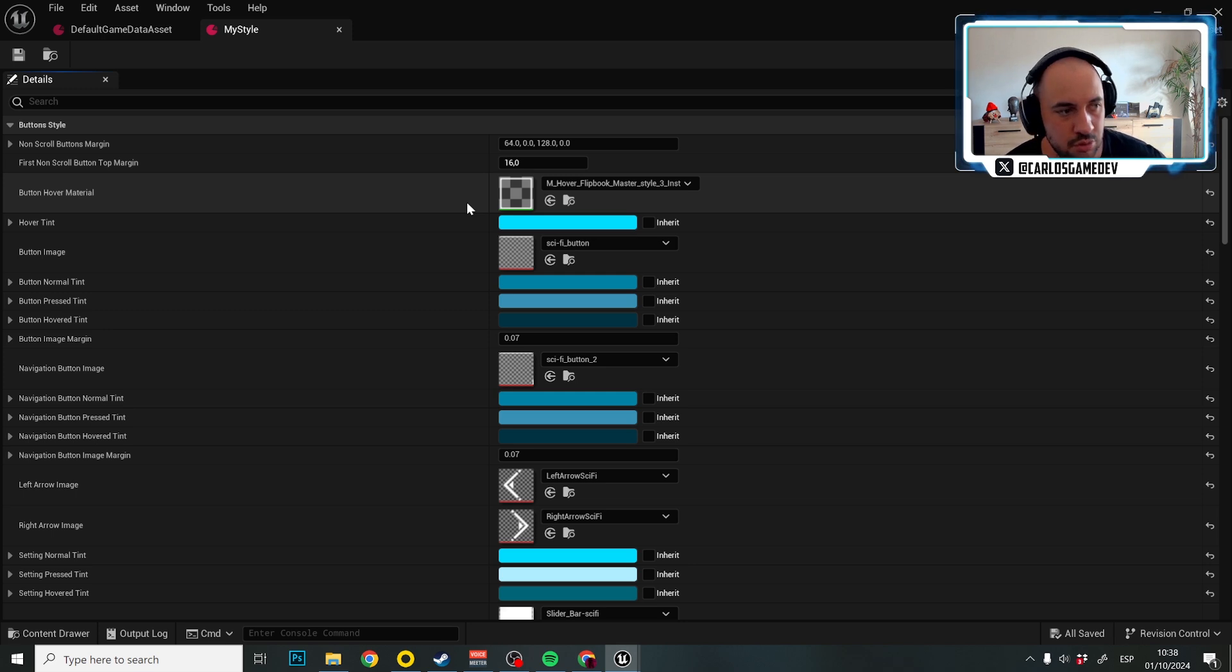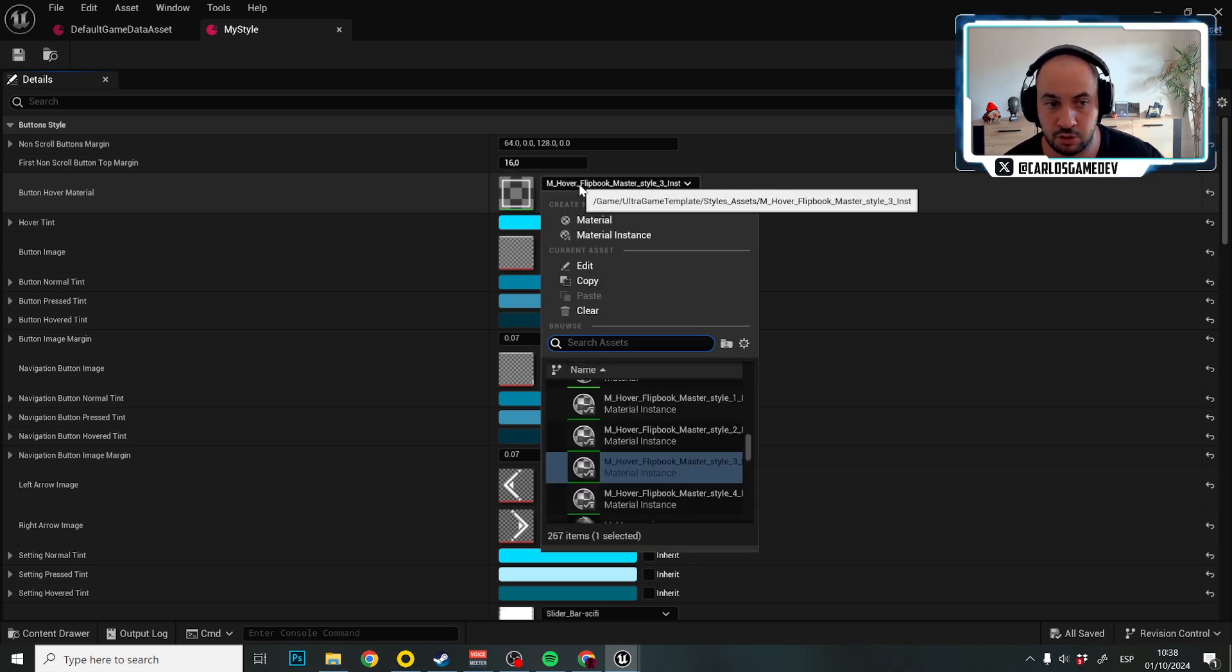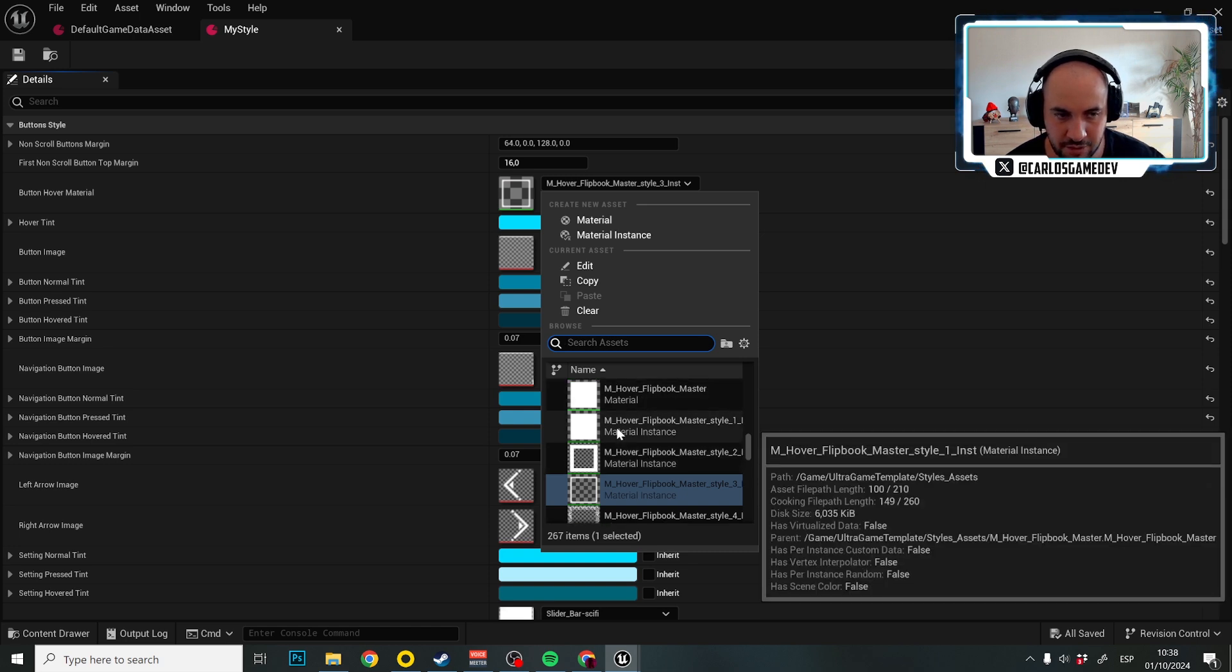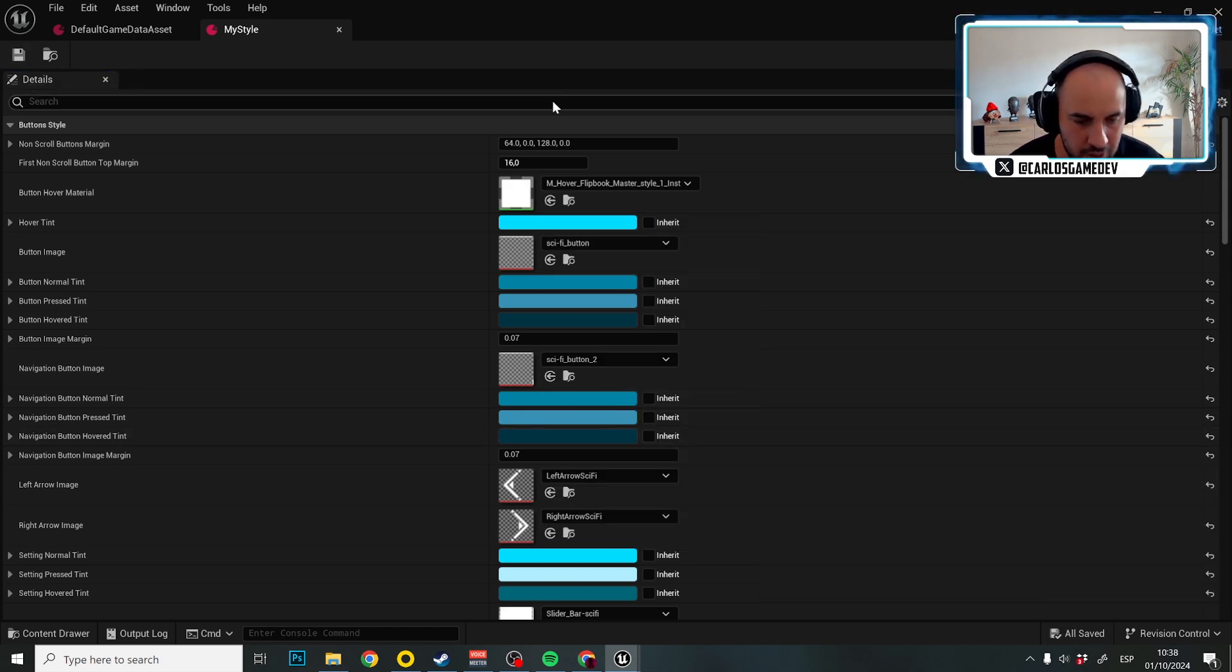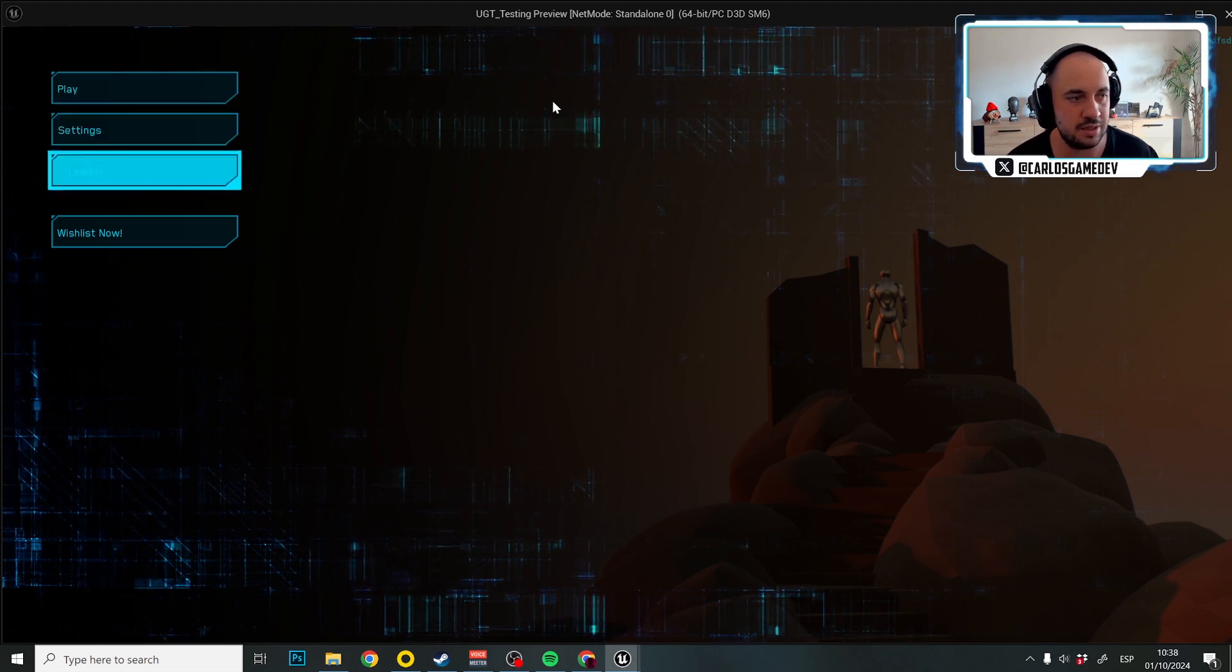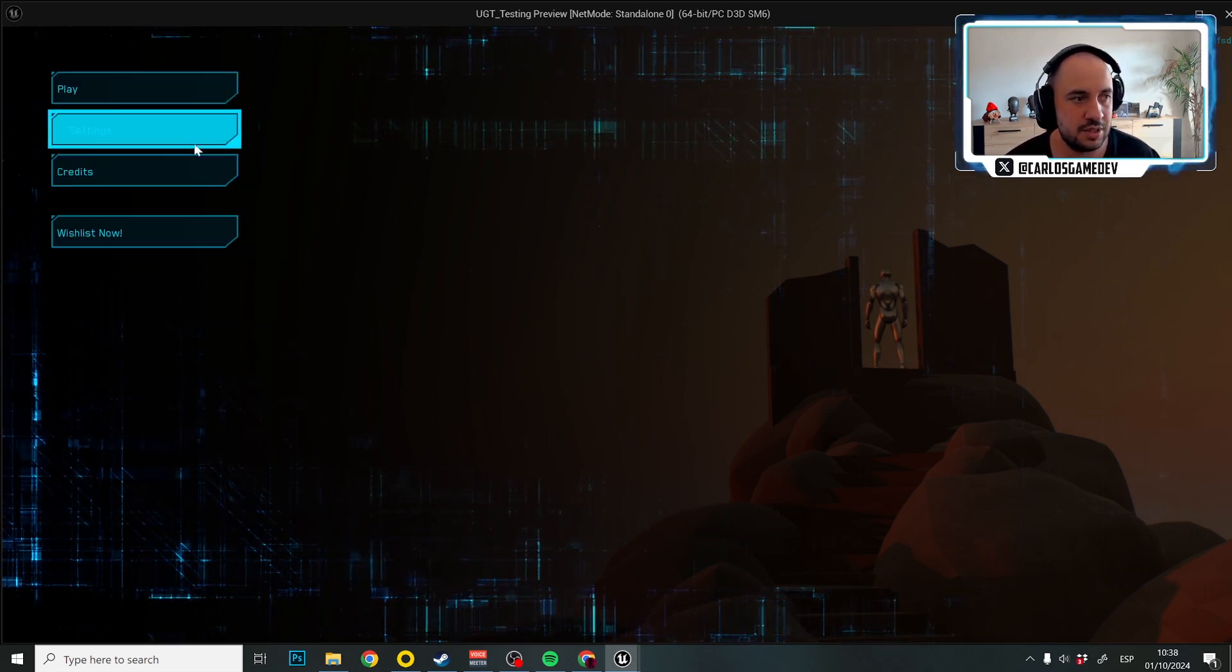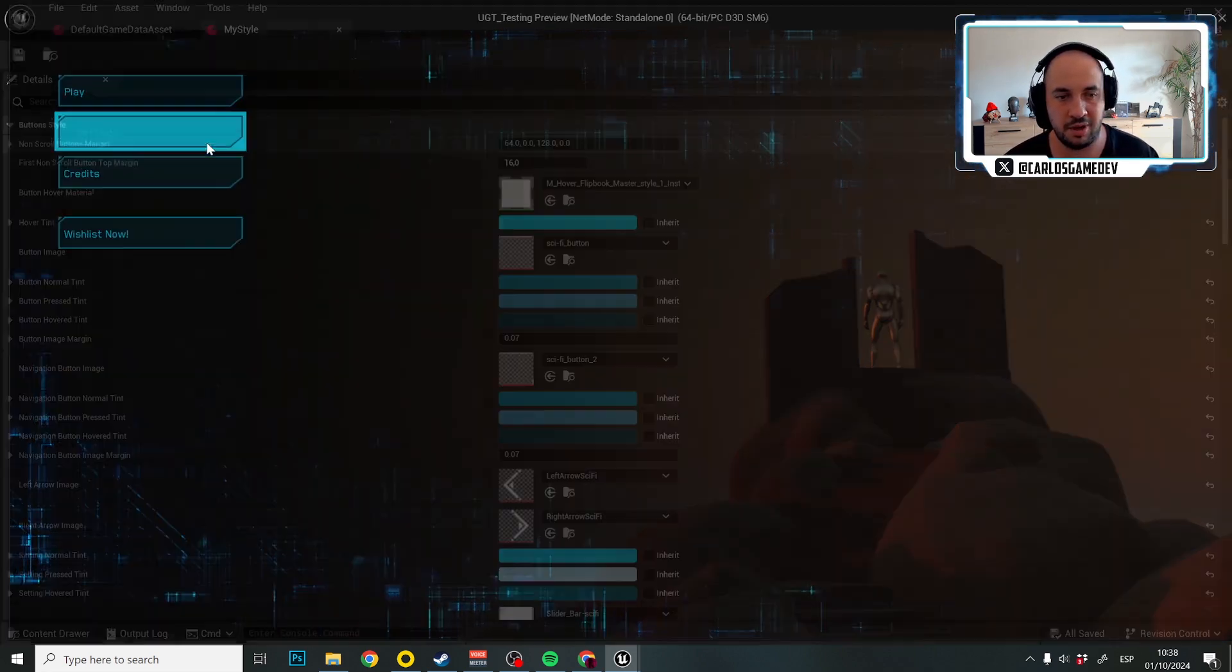So for example, one thing I could do is just changing the hovering material for my button. So instead of that, I could choose this one which is a very thick one. And as you can see, it really is that easy. Now when I hover into a button, this is the new hover effect.